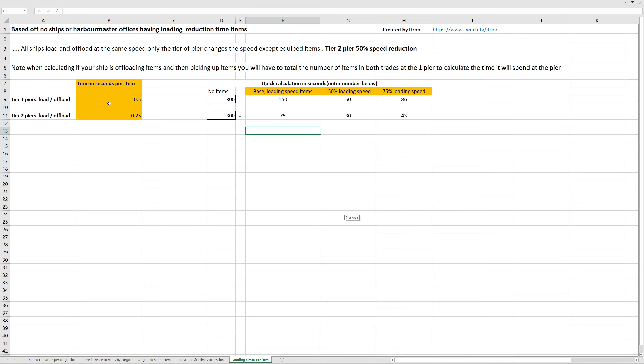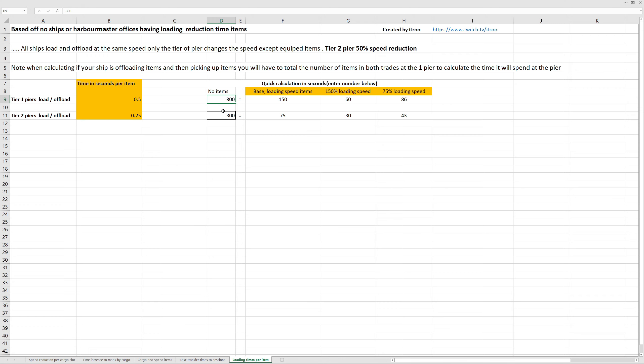Over here, you can see a tier 1 pier takes half a second, tier 2 is a quarter of a second. And over here, I've done calculations that you can type in the number of items you're going to be offloading and loading out of tier 1, and it will give you the baseline in seconds.